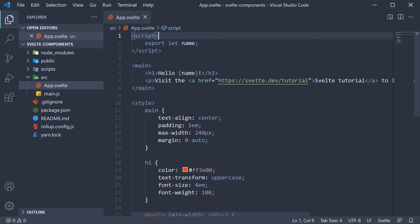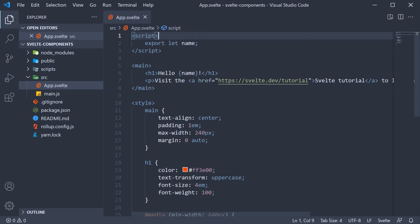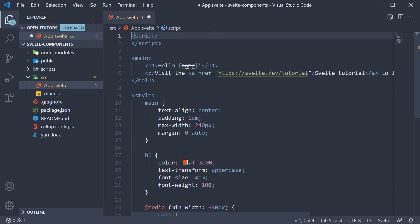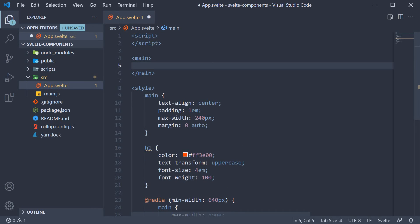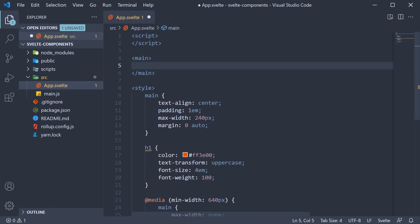Back in VS Code, you can see that I have created a brand new project called Svelte Components to learn all about components in Svelte. In the app component which is generated for us, let's clear out the code written in the script section as well as the HTML within the main tag. It's only fair we start from scratch.